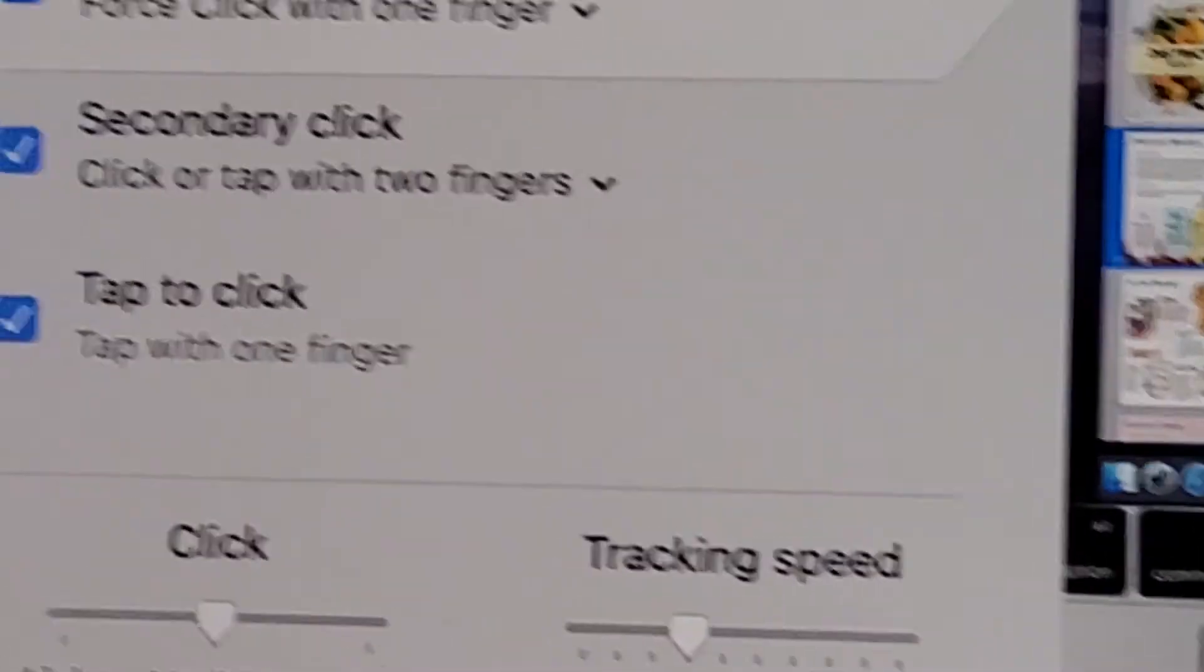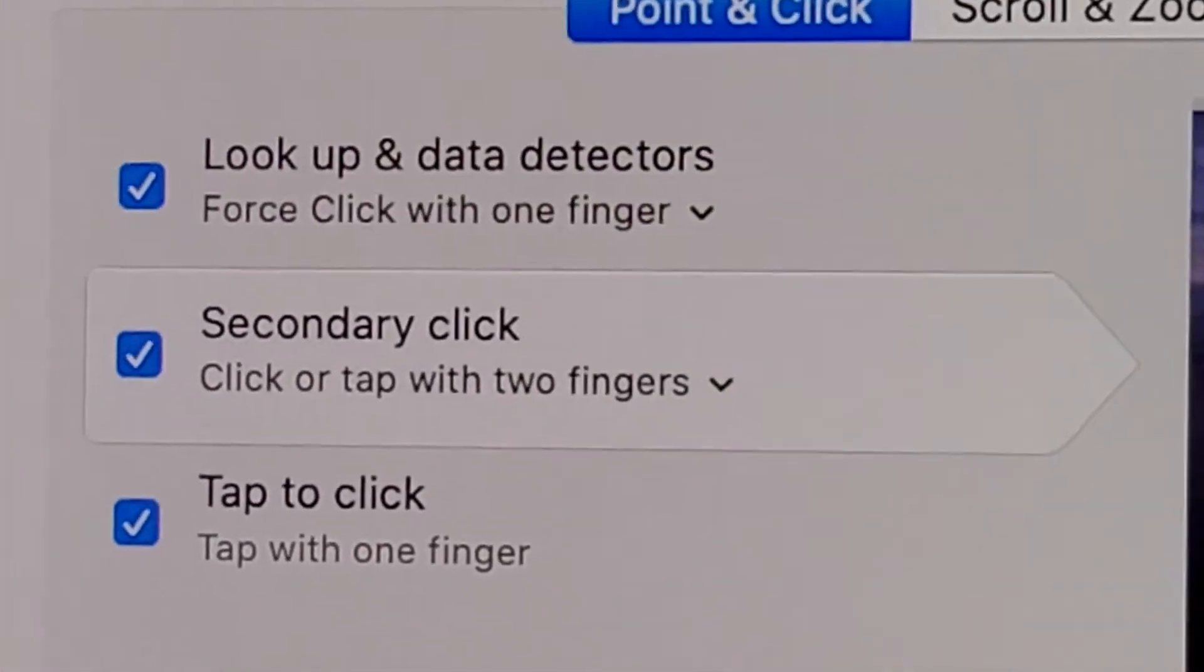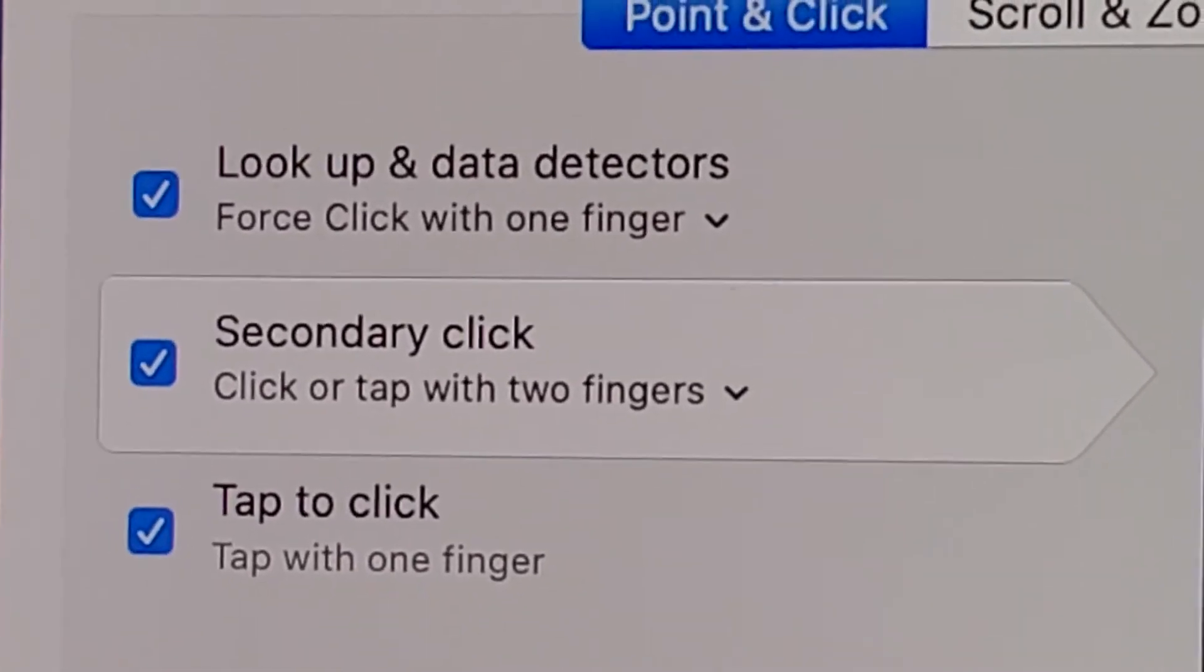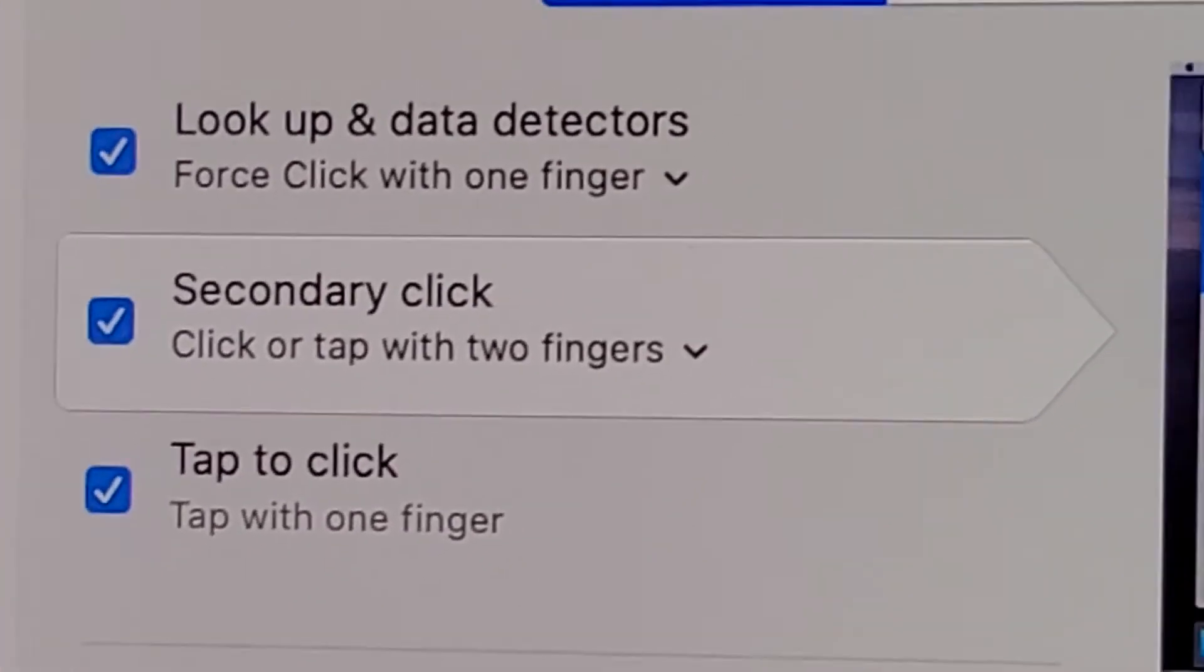And remember for all this stuff, just lightly tap. Don't force click, don't press hard.